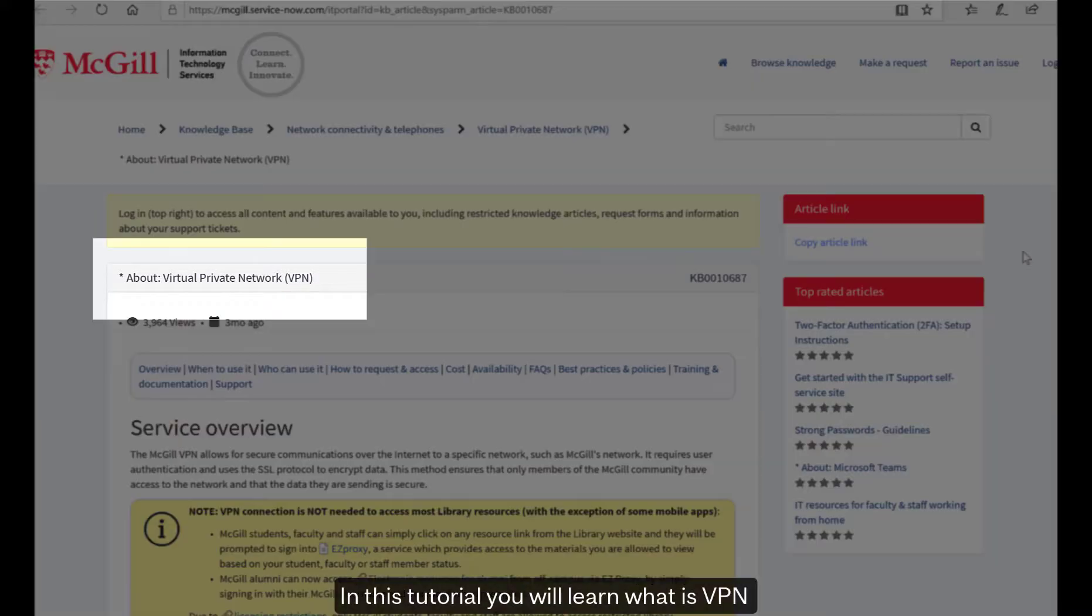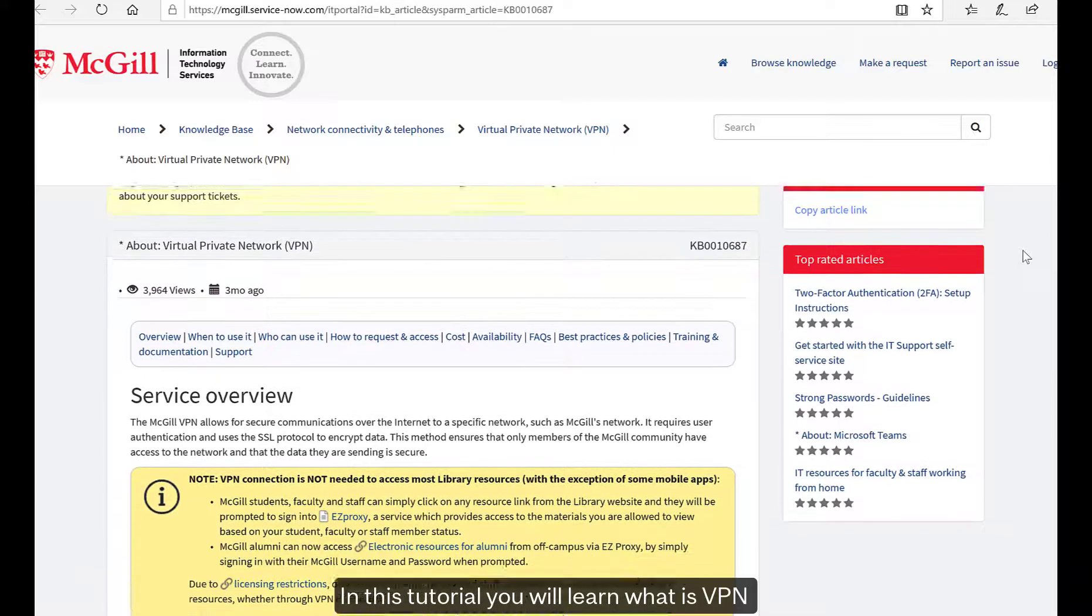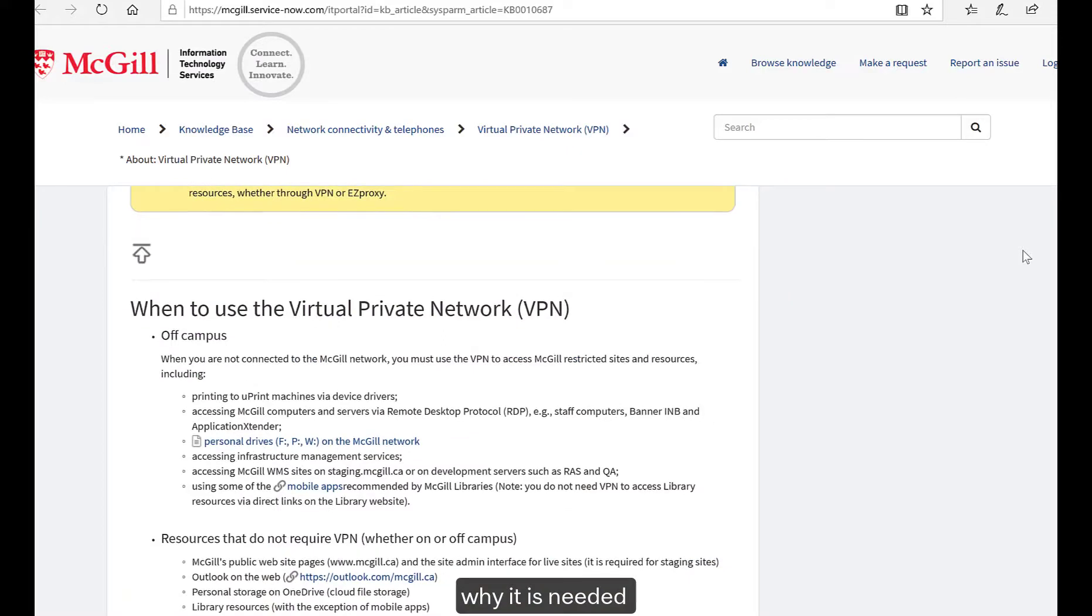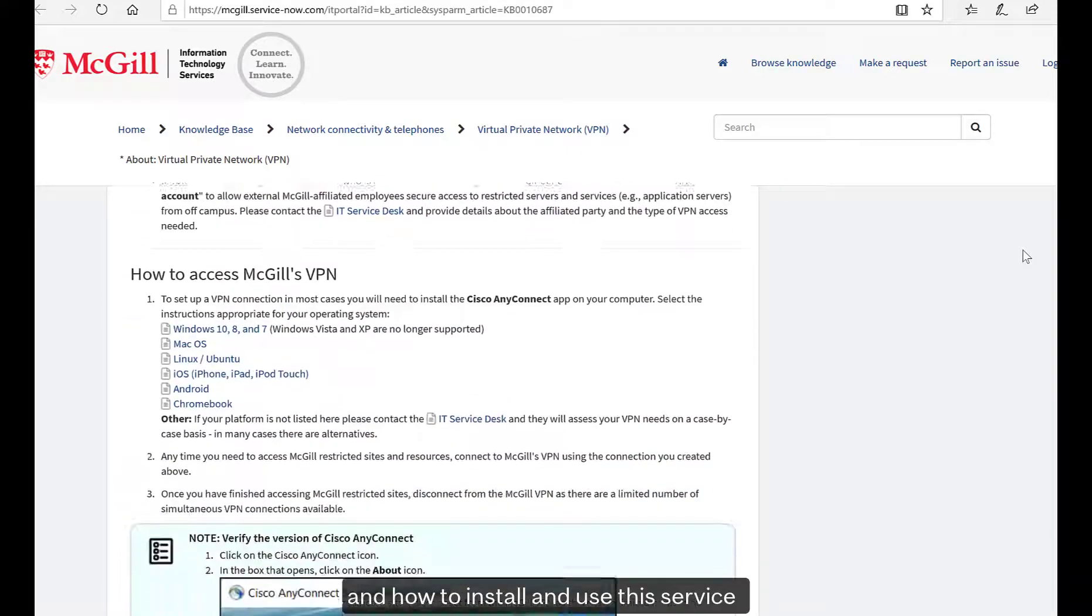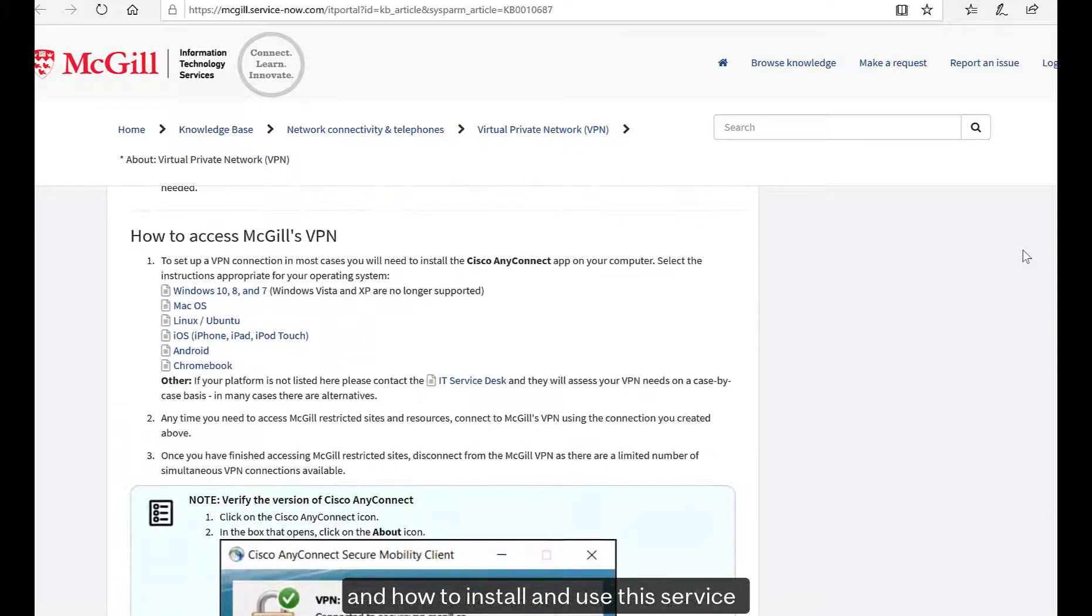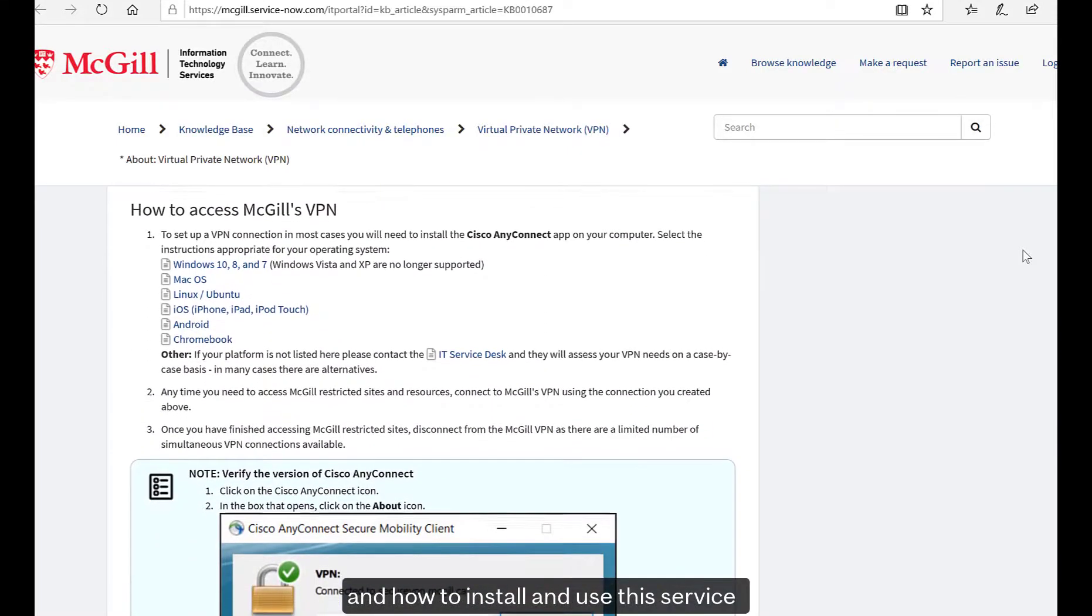In this tutorial, you will learn what is VPN, why it is needed, and how to install and use this service.